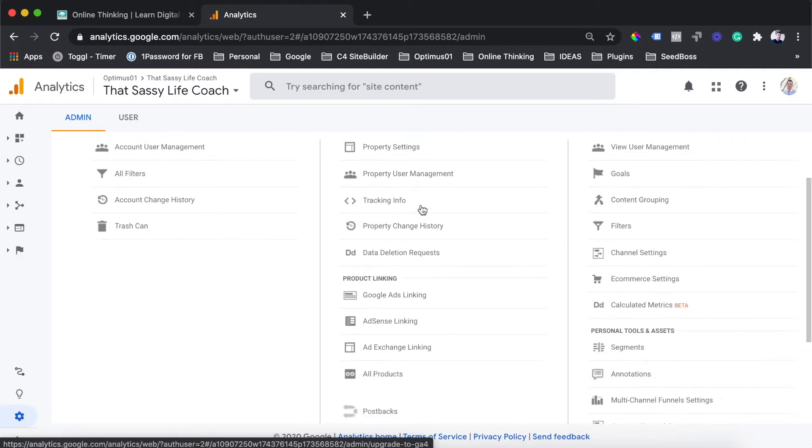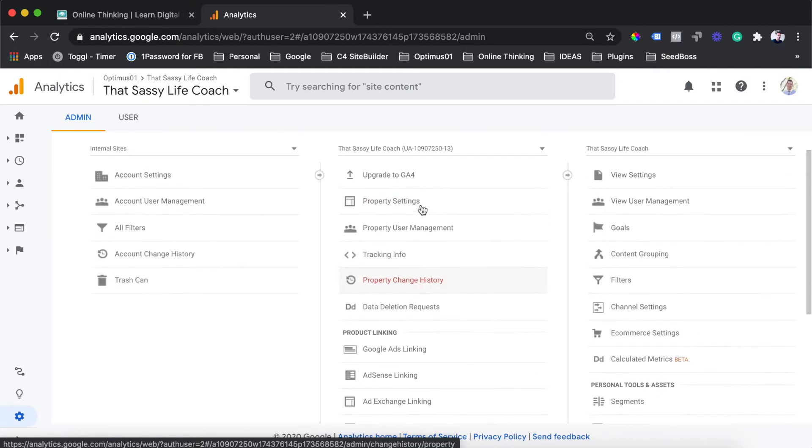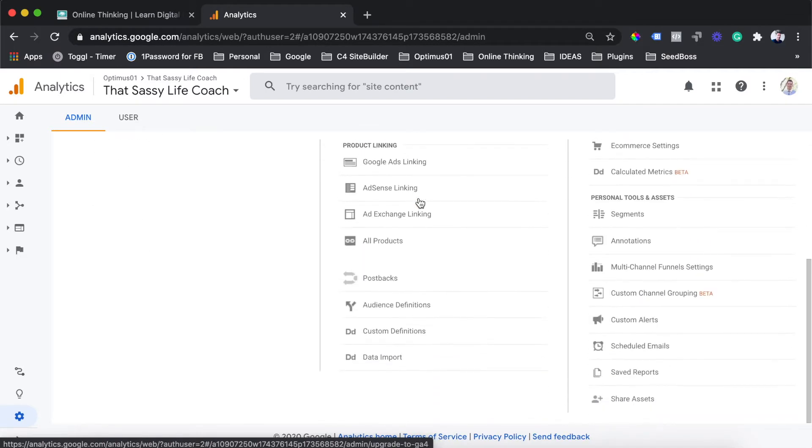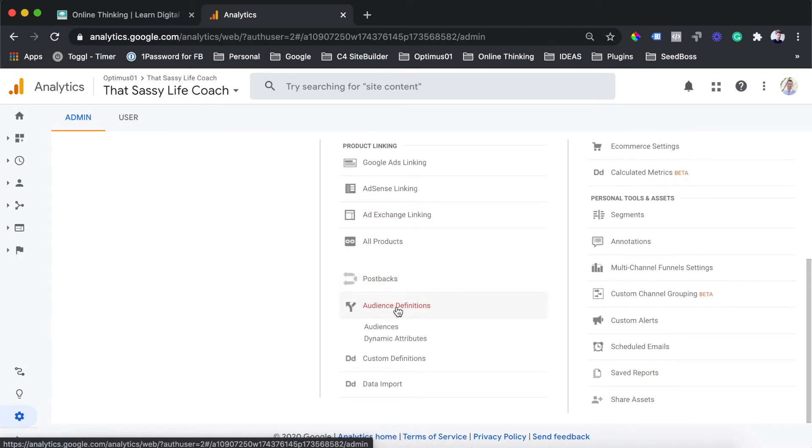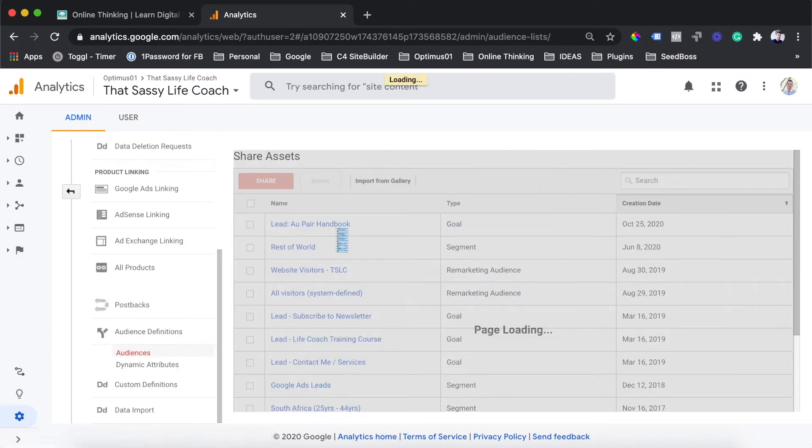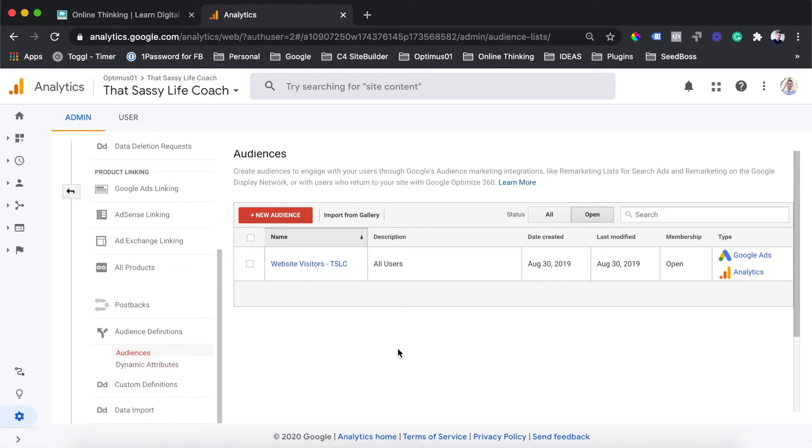In this menu over here, you're going to want to scroll down and under the property column, go to the audience definitions tab. Under this tab, you'll see there's two options here for dynamic attributes and audiences. You'll click the audiences link. Once you click the audiences link, you'll come through to the audiences tab on your Analytics account.